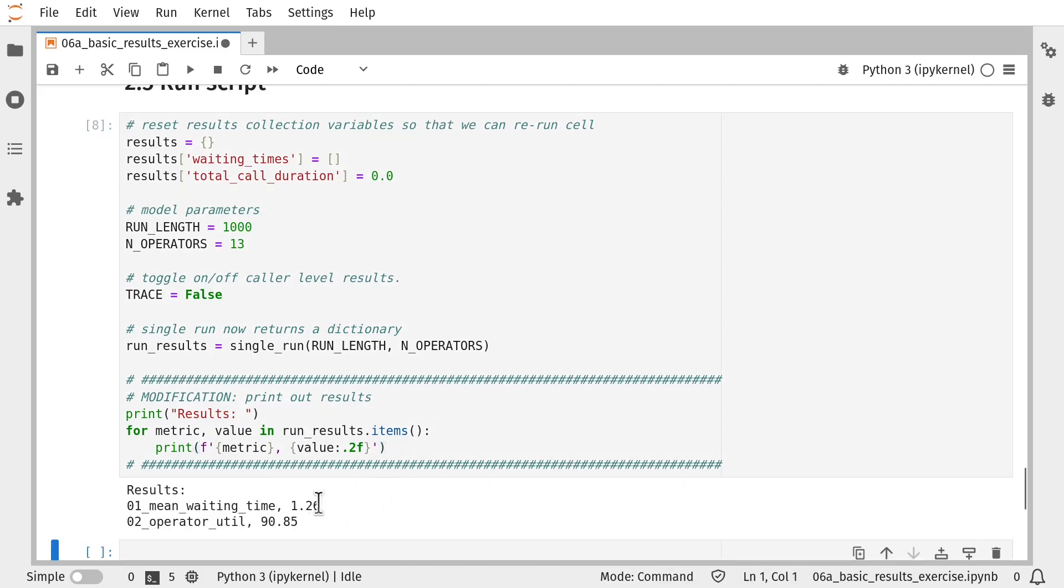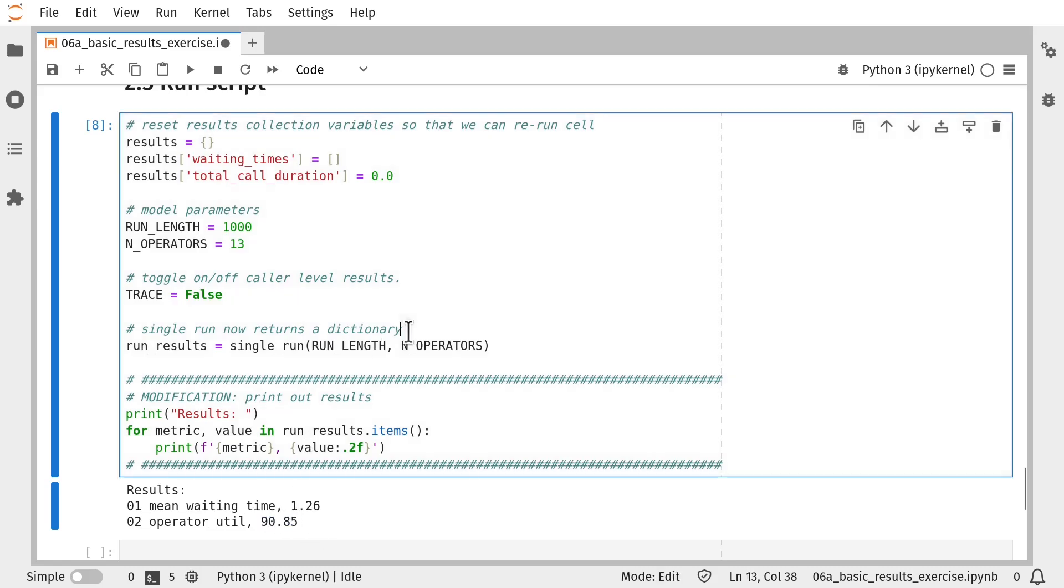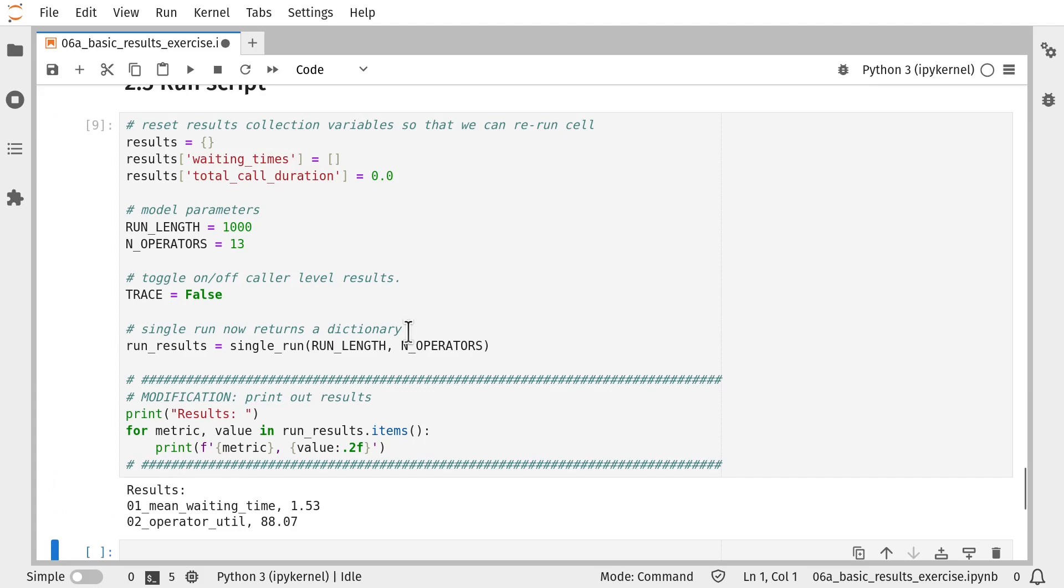So we can see here that for this particular run of the simulation model, mean waiting time was 1.26 and operator utilization was quite high, around 91%. And if you run the model again, you'll get slightly different results because we're not controlling random numbers at this stage.